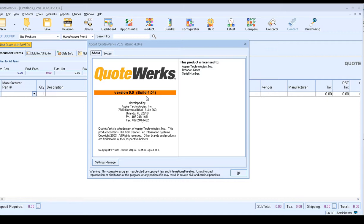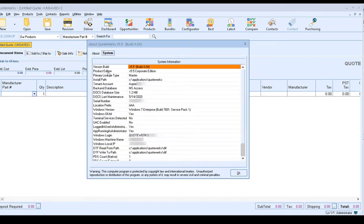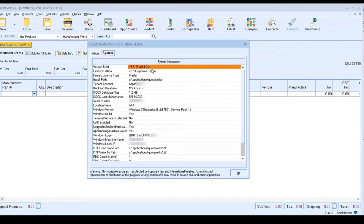Next, make sure you're on the corporate edition of QuoteWorks. Click on the System tab and it will tell you which edition you have. We're on the corporate edition, so we're good to move forward. The final step is to check the backend database type. Our backend database is Microsoft Access, so we're good. However, if yours says Microsoft SQL, you'll need to contact the support team. For those on Microsoft Access, on the corporate edition, and on version 5.5 build 4.04 or later, you can continue with the video.